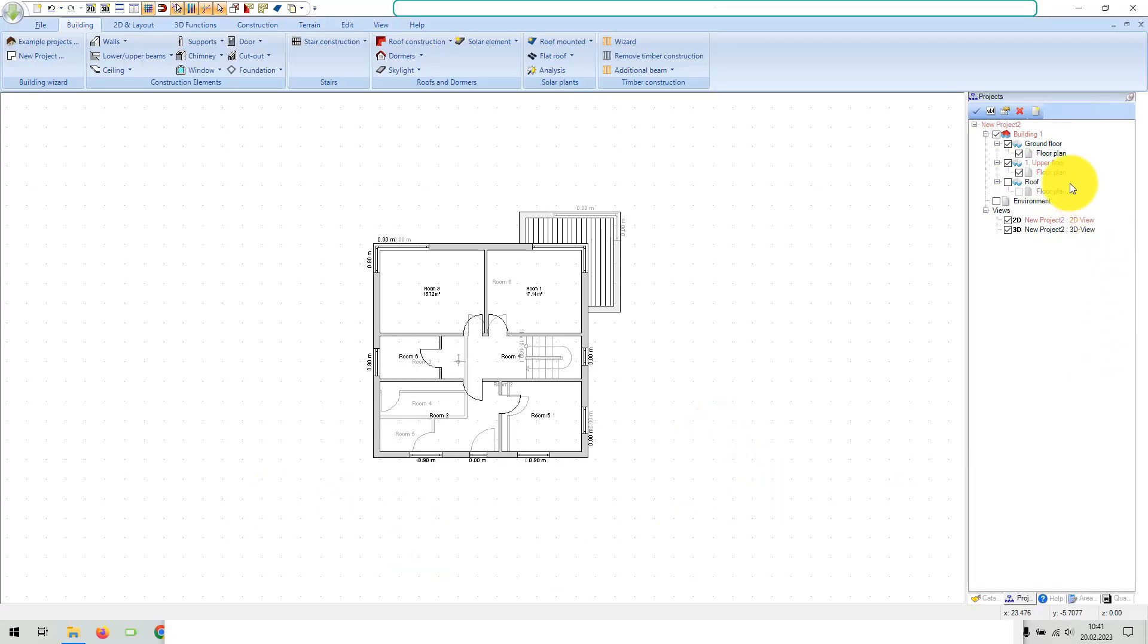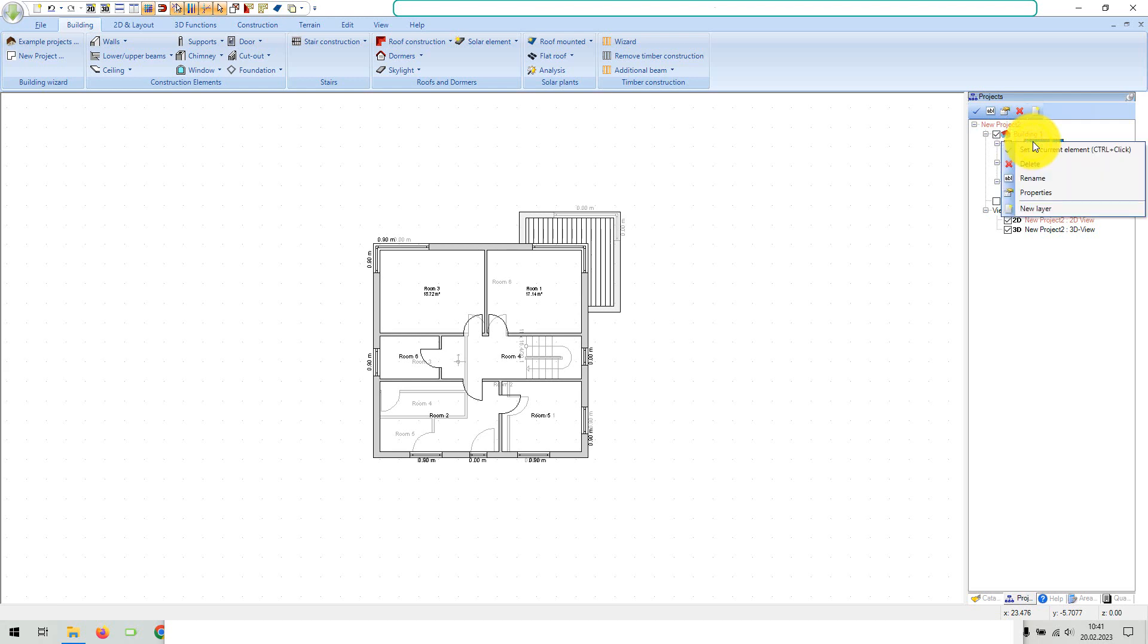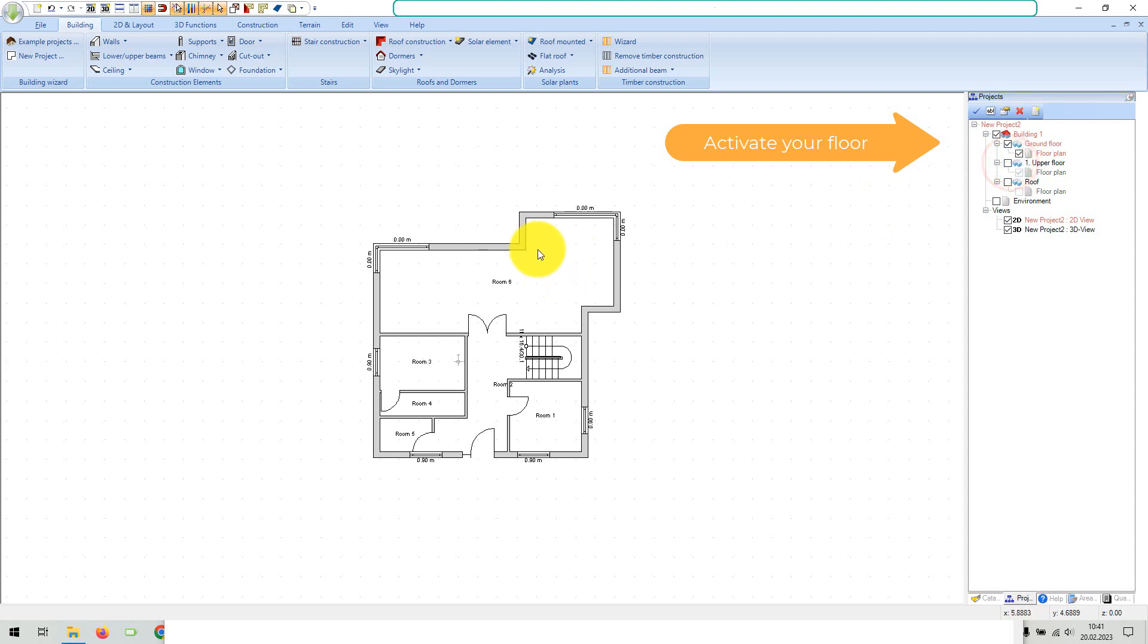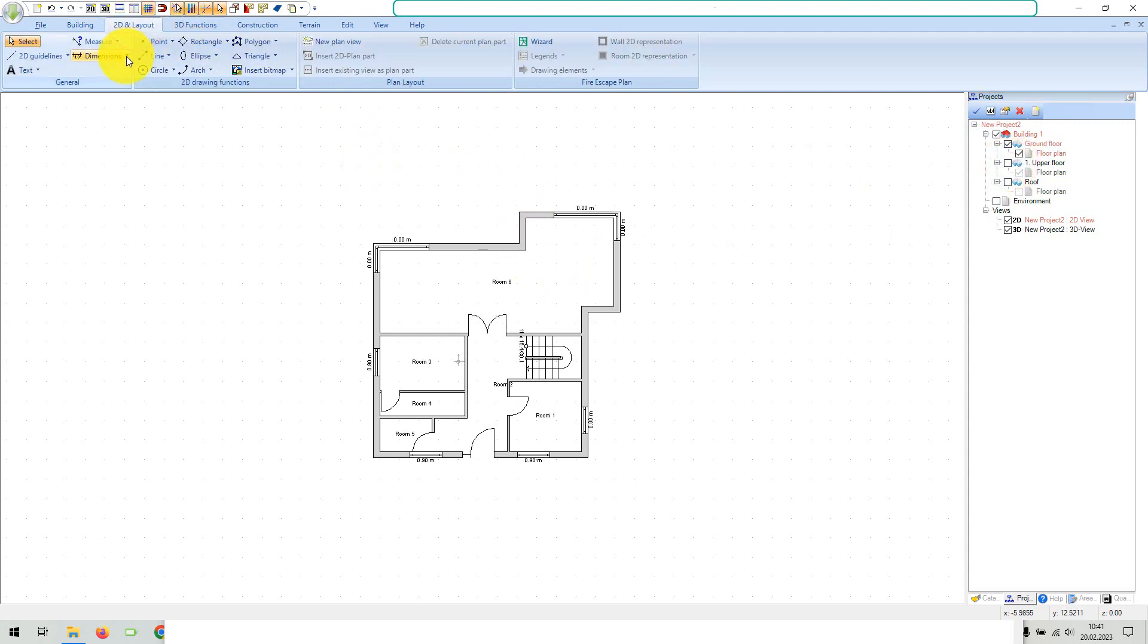In our software you have two tools to automatically dimension floor plans: one for the entire floor plan of the current layer and one for just a single wall or one side of a building. First, activate in our project viewer the floor and the layer on which your walls are located.